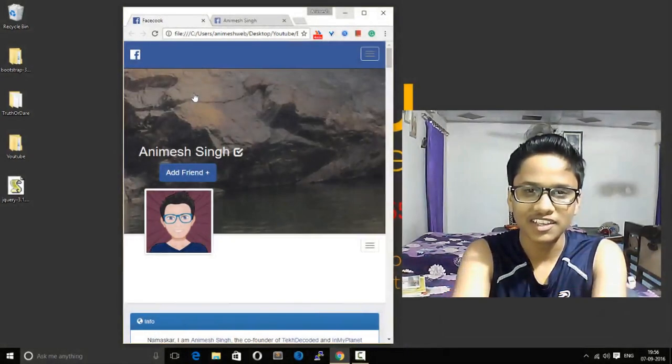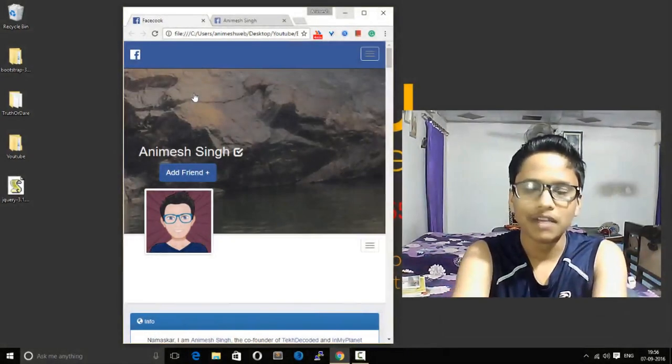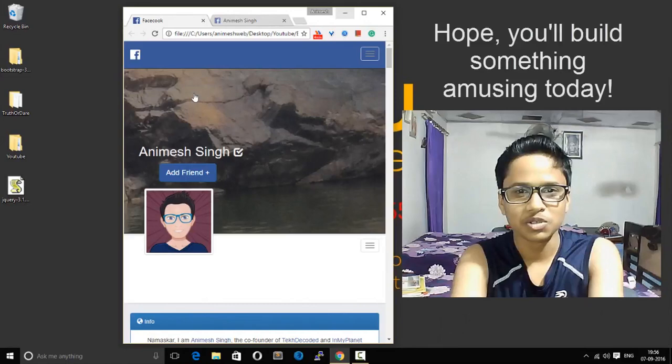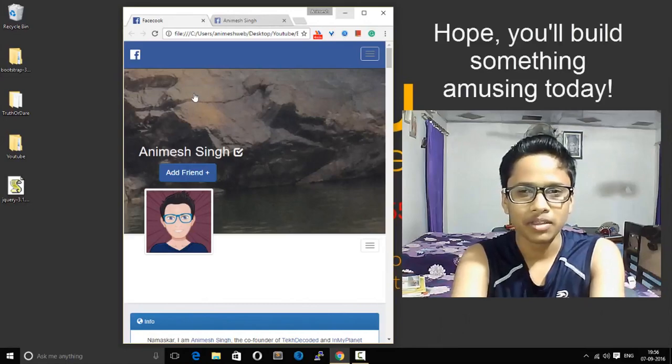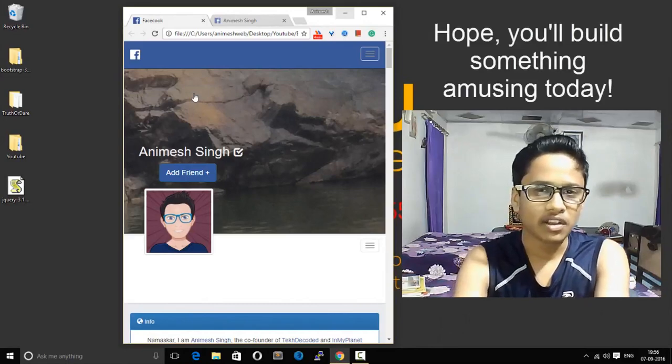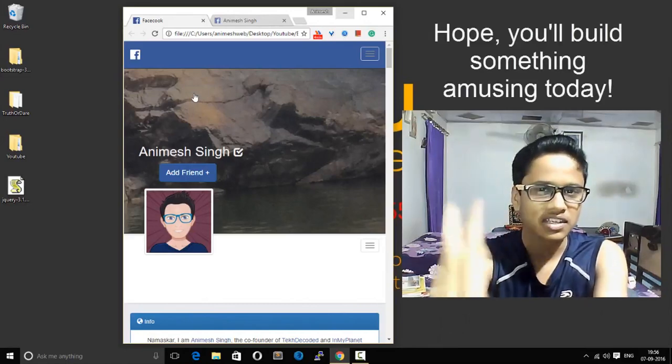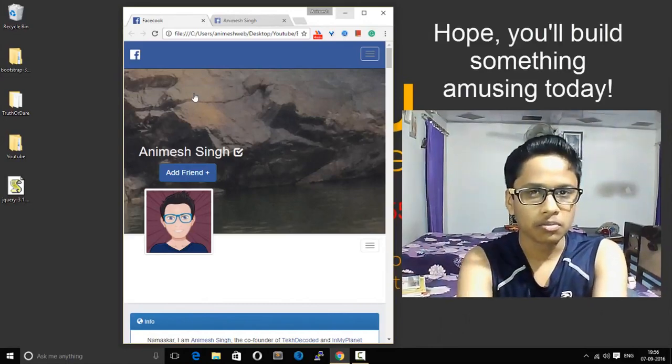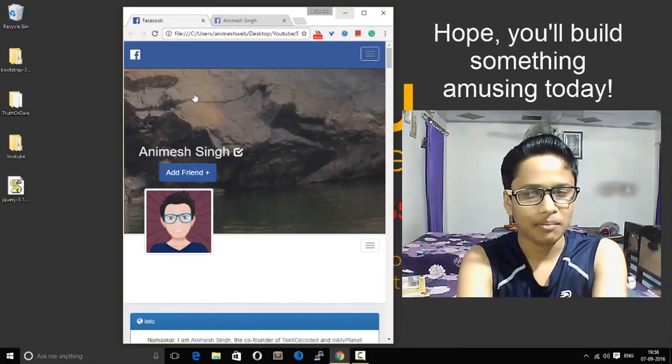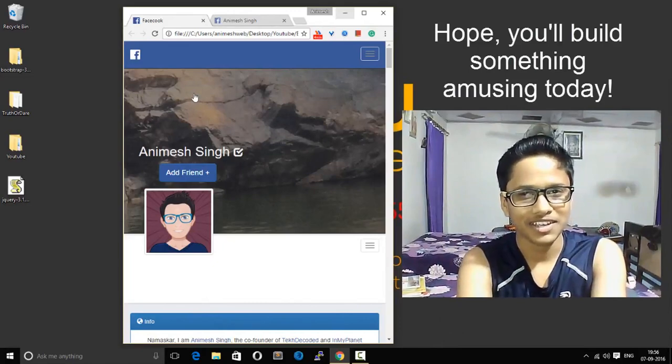Thank you. I will catch you in the next video tutorials. Signing off, this is Animesh. Hope you'll build something amazing today.